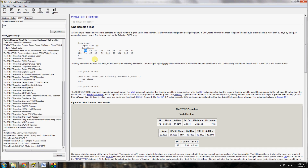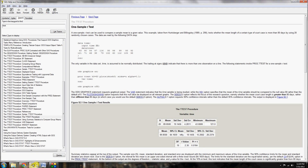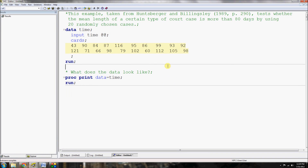The value 90 would be the number of days of another court case, and the test checks whether or not the mean value of court case days is greater than or equal to 80. The code is copied and pasted here in a slightly larger font so you can read it better. This is going to test whether or not the mean length of a certain type of court case is more than 80 days. They've got 20 randomly chosen cases, and they're asking: is the mean length greater than 80 days?